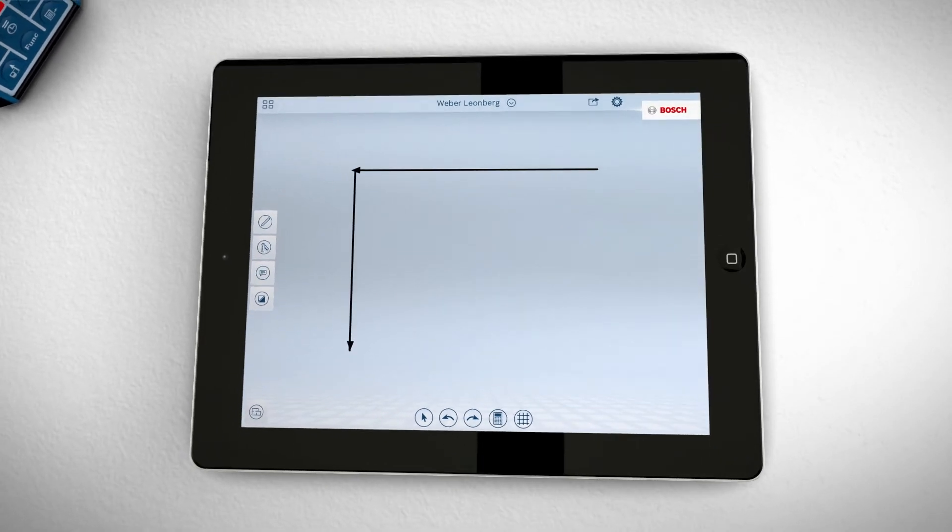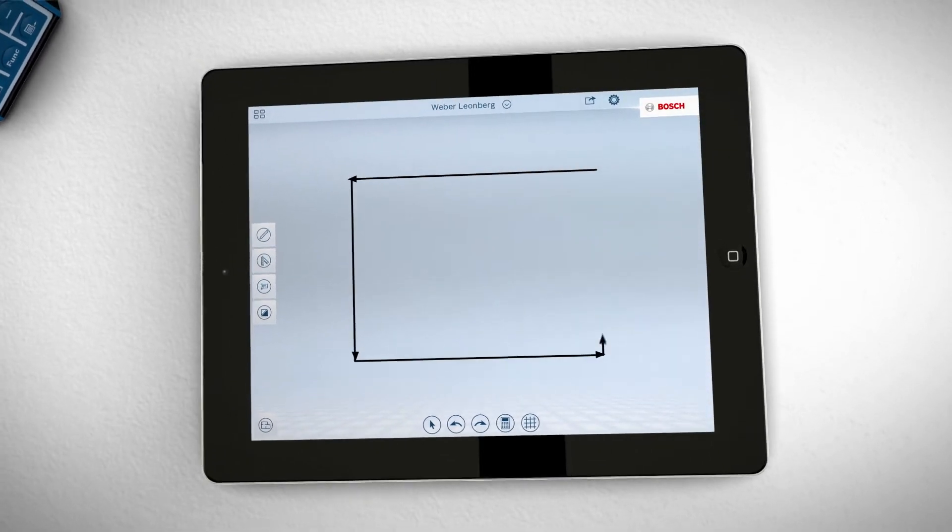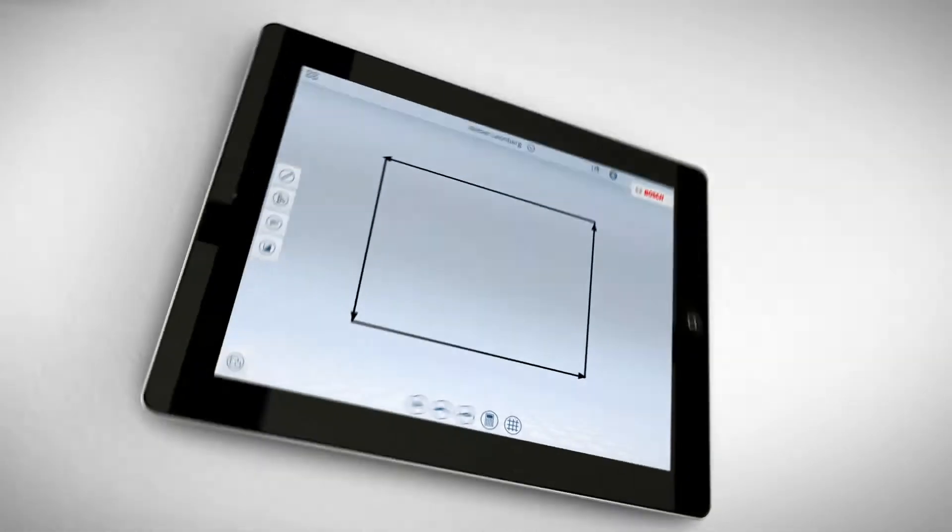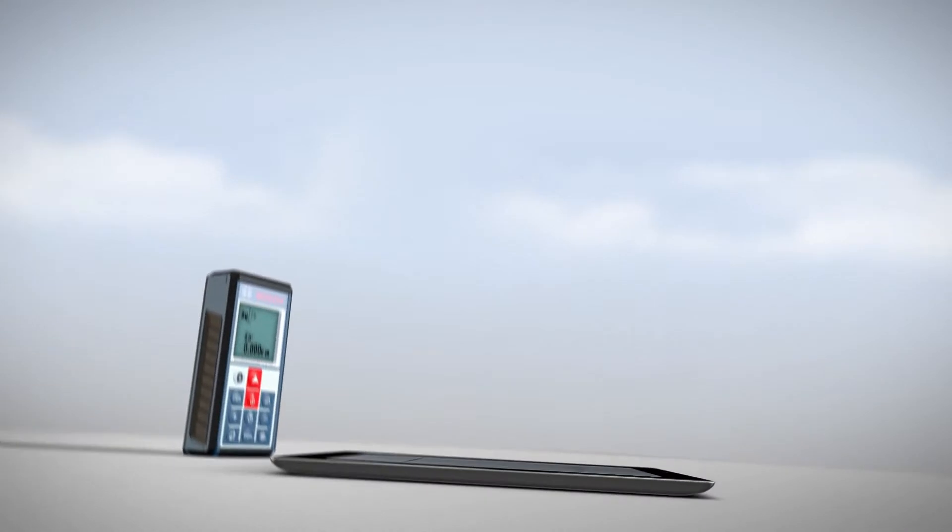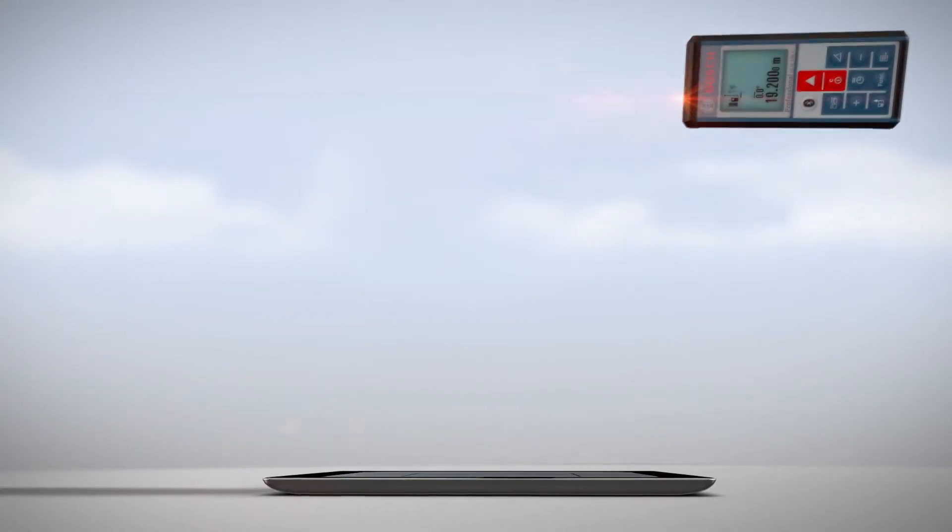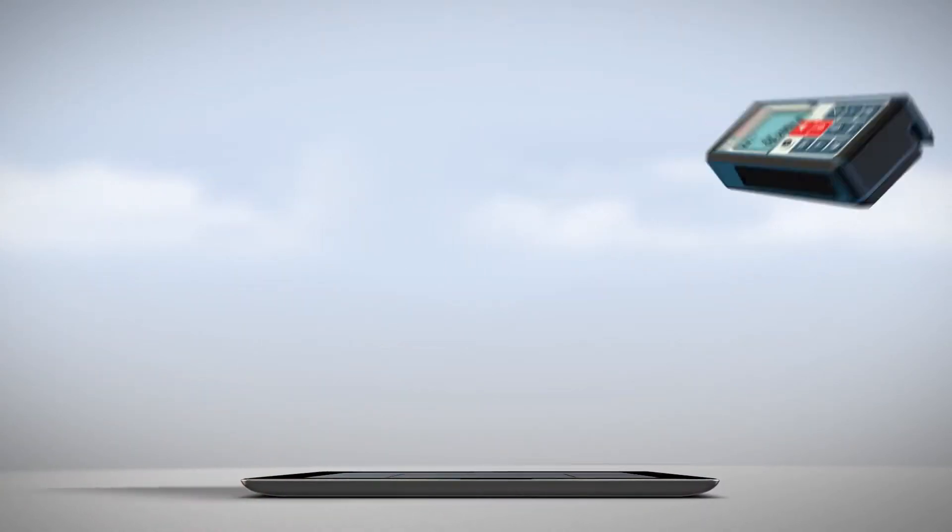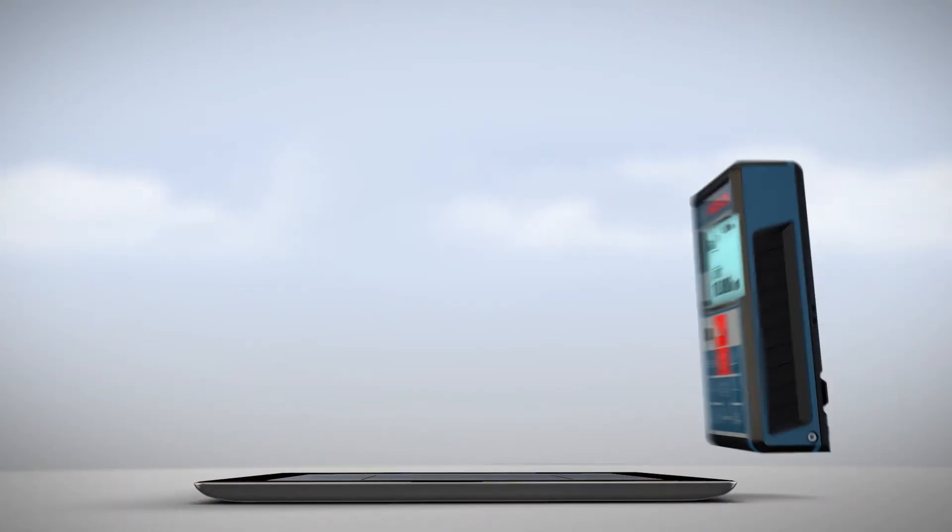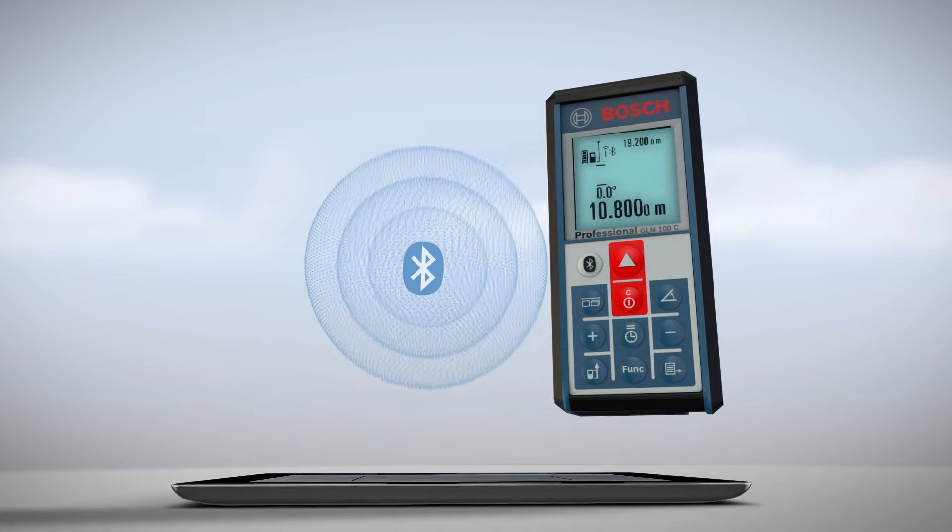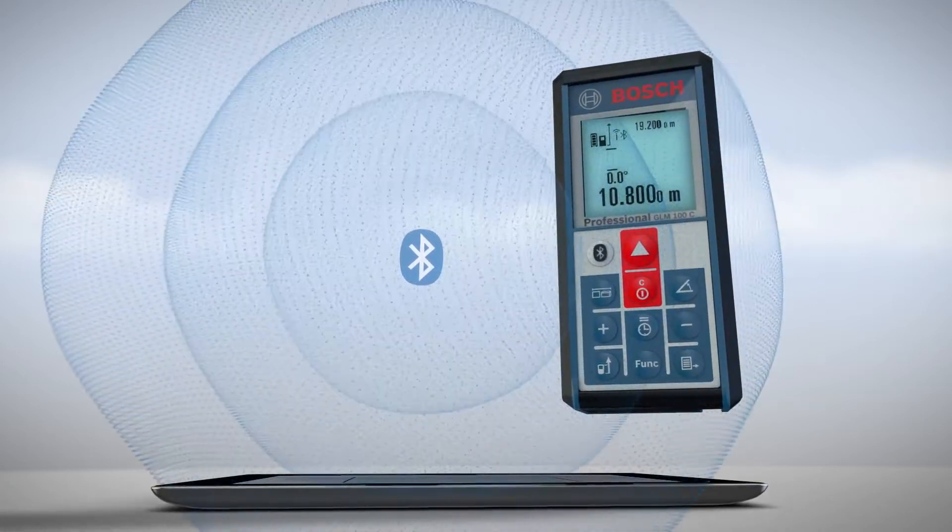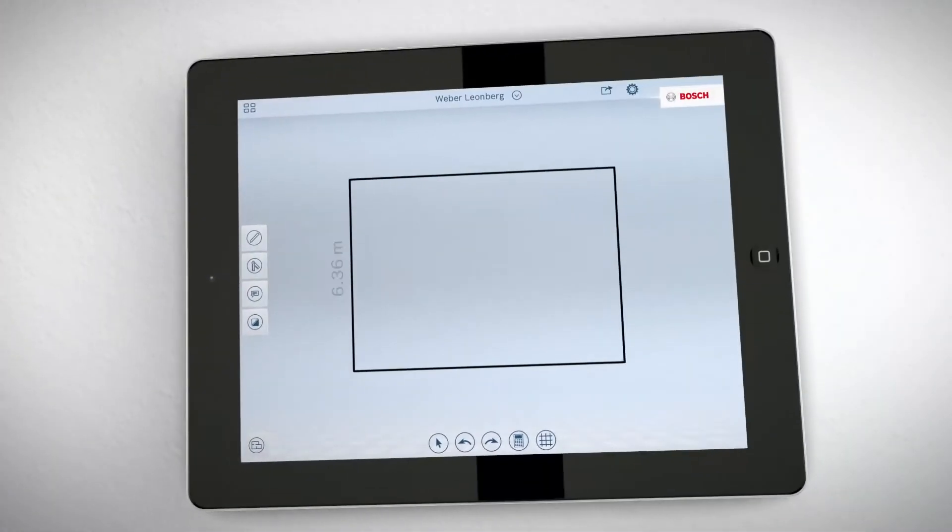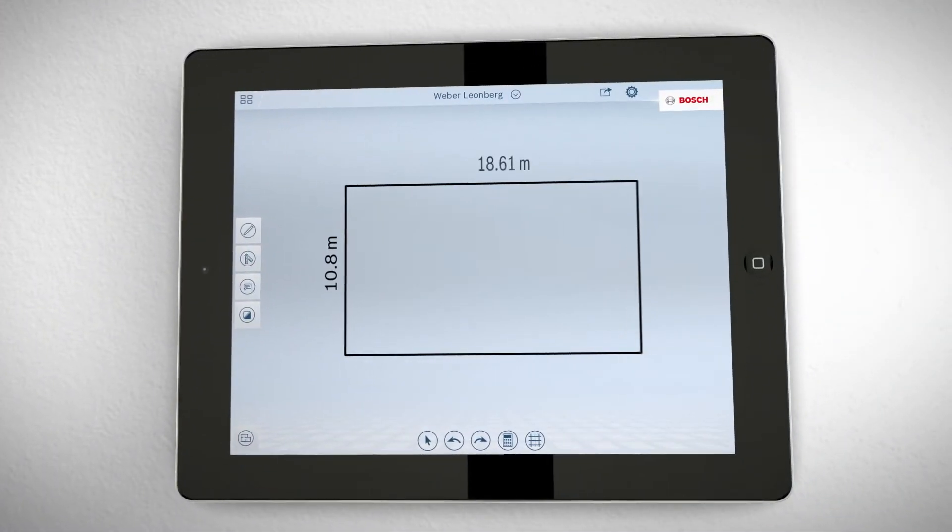Just roughly draw the layout on your tablet, then measure with GLM-100C Professional. The values transfer wirelessly to your tablet via Bluetooth and the floor plan is automatically to scale.